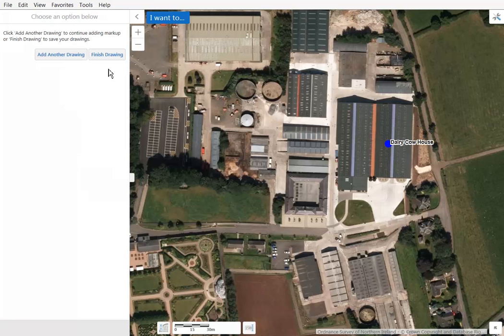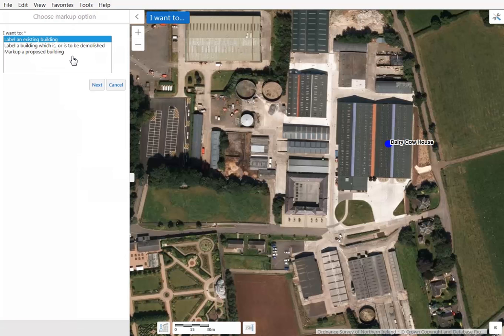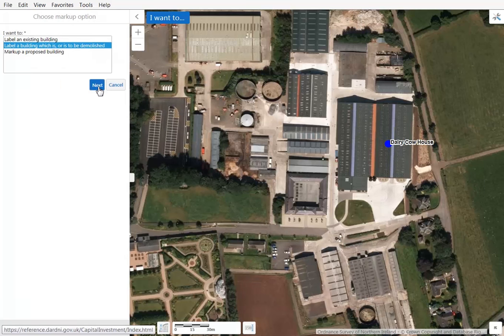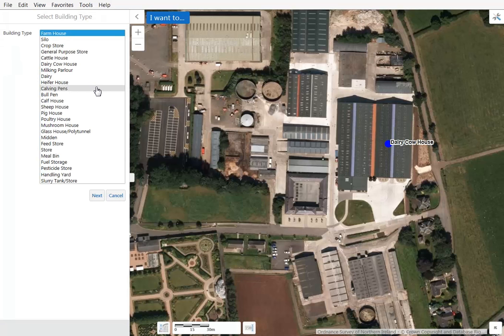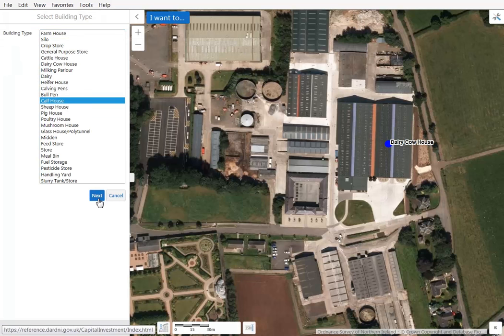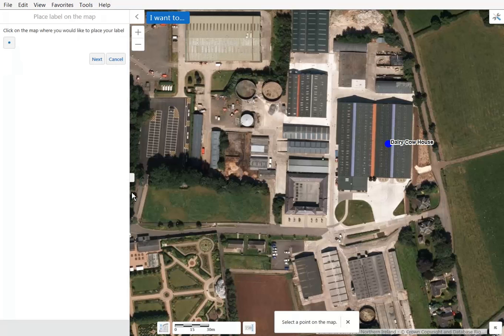You can choose at this point to finish your drawing or add another drawing. We will add another drawing to show you the second example. In the second example we will label a building which is or is to be demolished. Select that option and click Next. Choose the appropriate building type — in our case a calf house — and click Next. Proceed to click the location you want to add the label to.